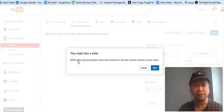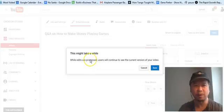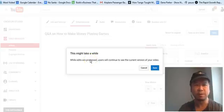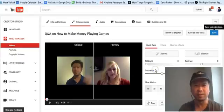And the last thing YouTube will do is it will say that visitors will see the current version while the edits are being processed. And that's it.